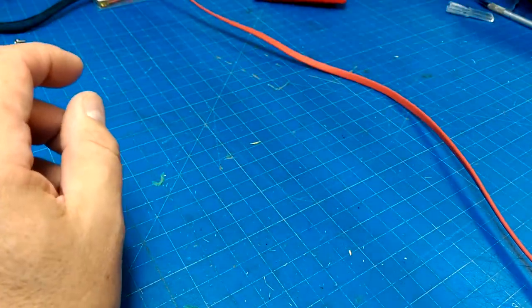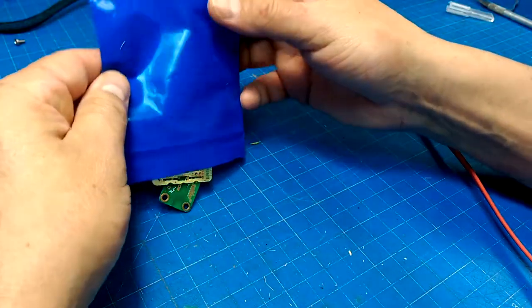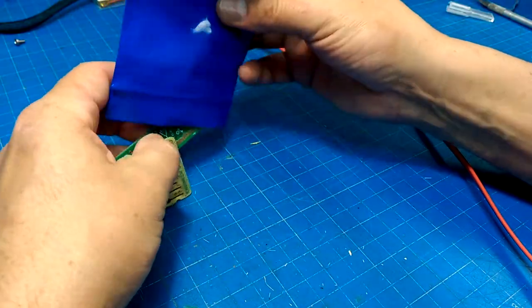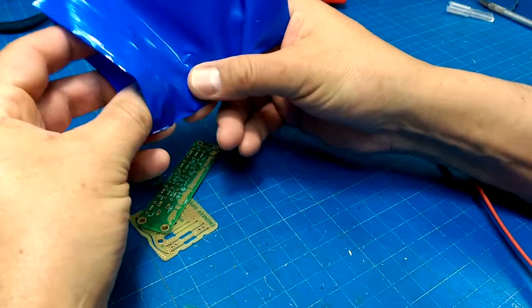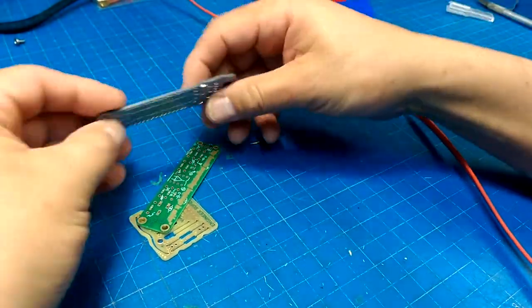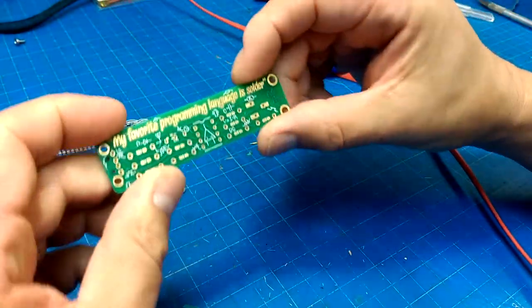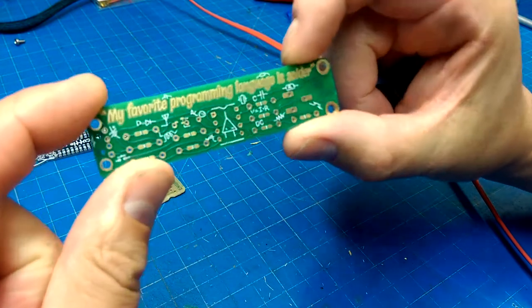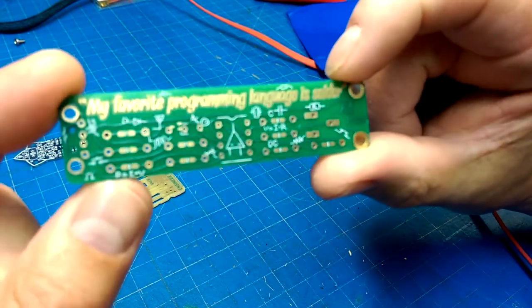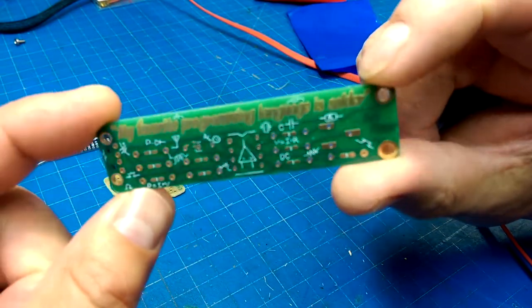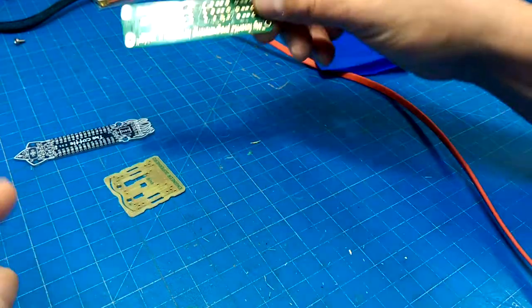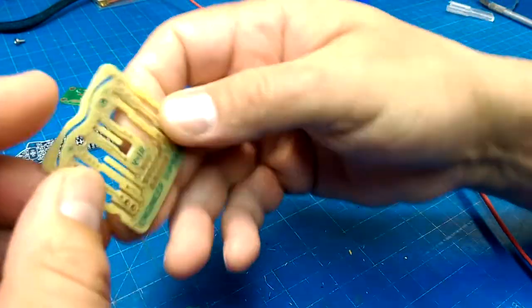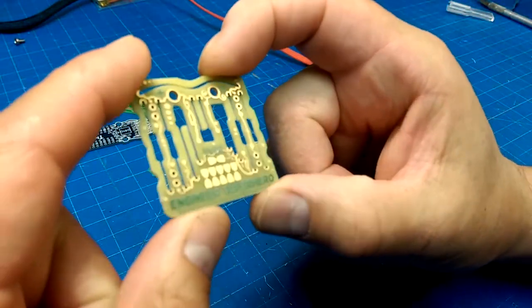But I'm also excited about the bare boards that I got. They don't have the kits anymore. But I got myself a copy of the Bob Pease board. My favorite programming language is solder. Yeah, engineering superhero.